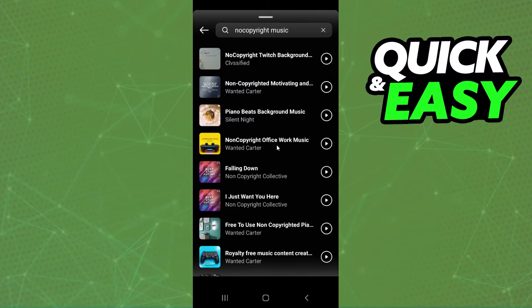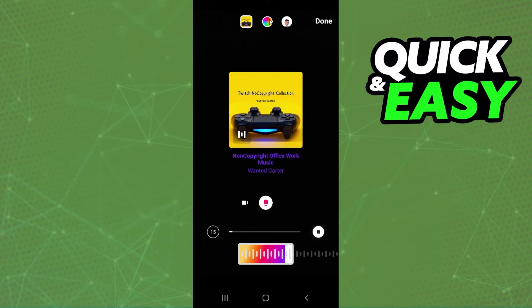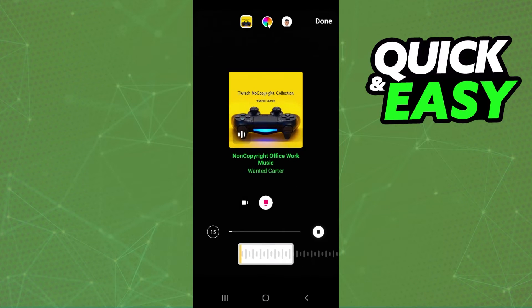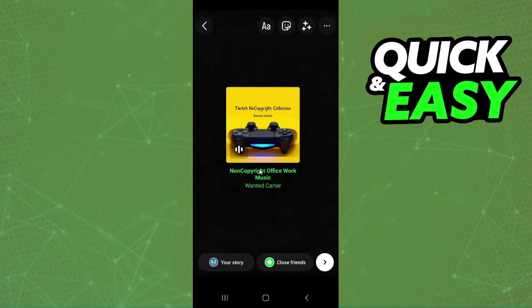You need to click on the music that you want to add to your post. Here you can change the color of the letters. And now you can post your story or post on Instagram.